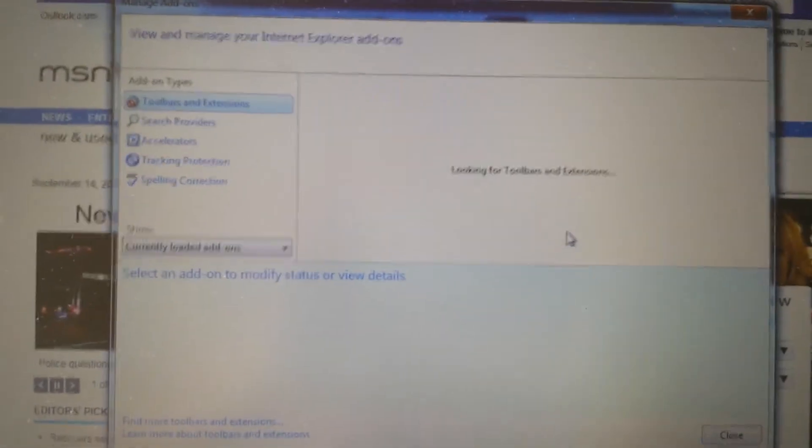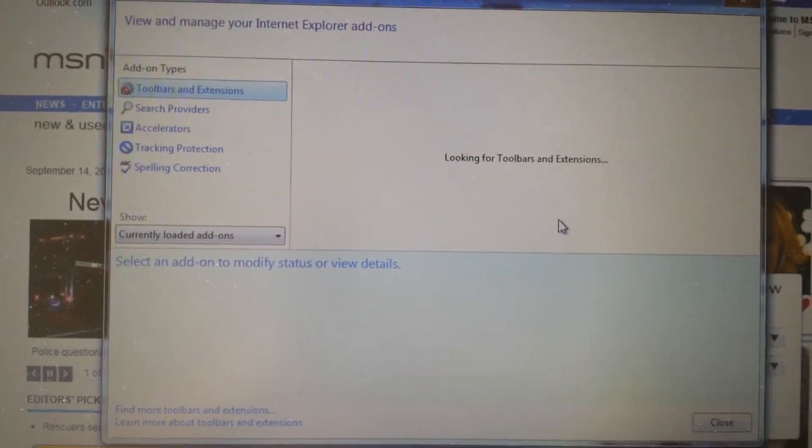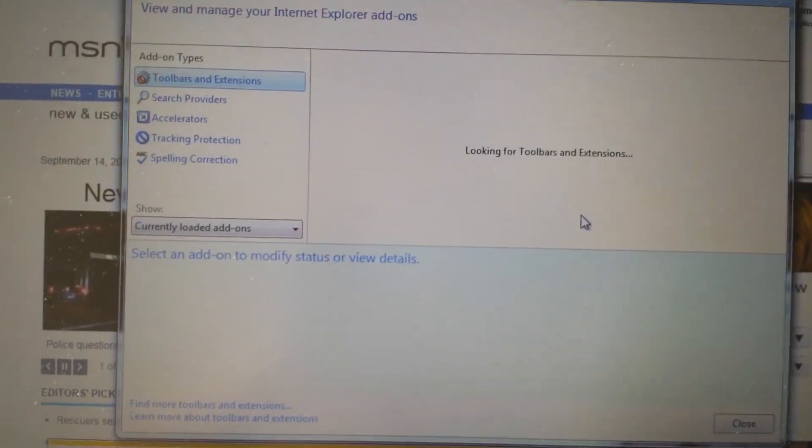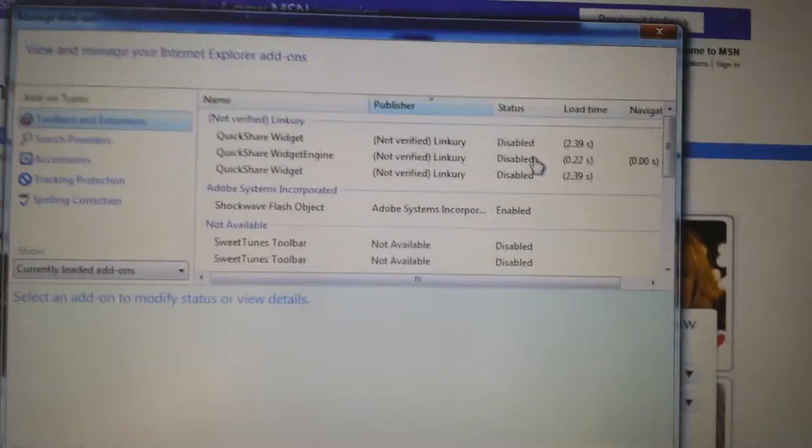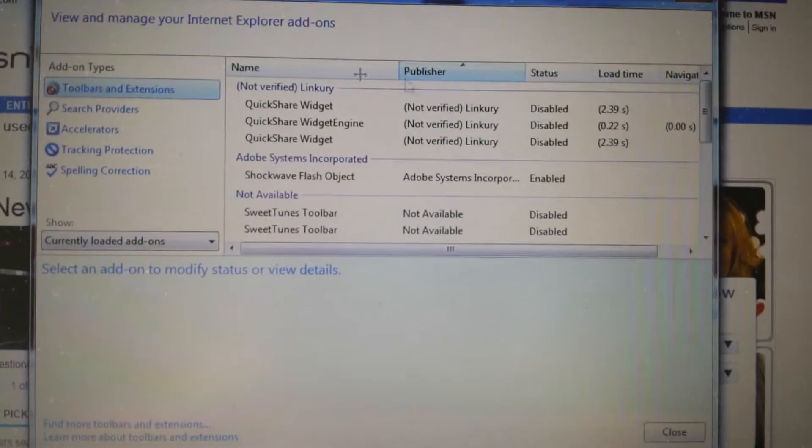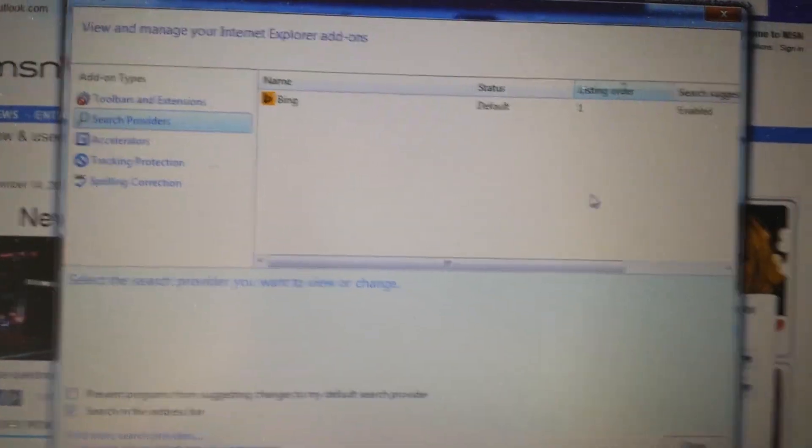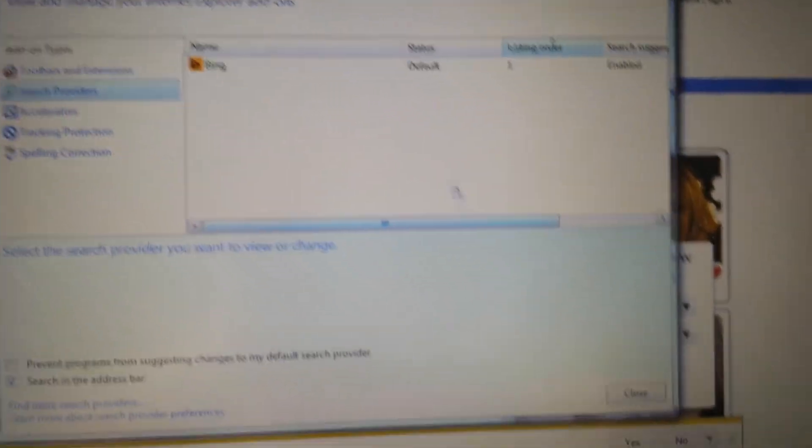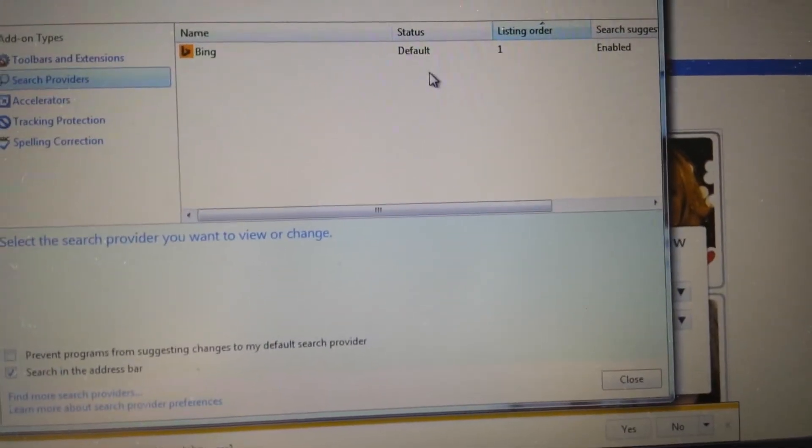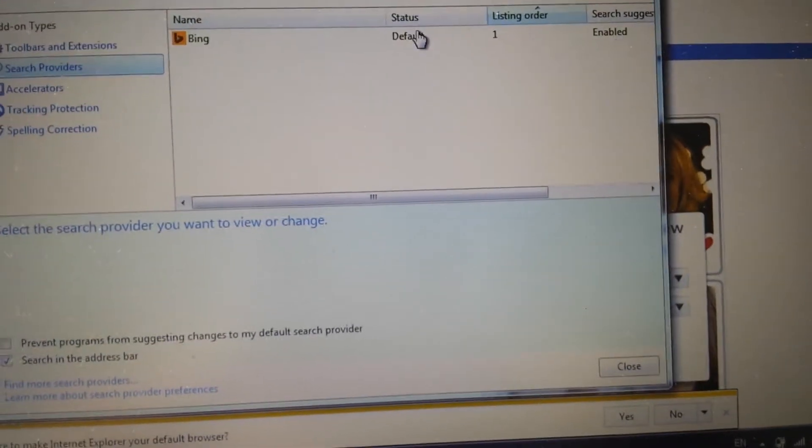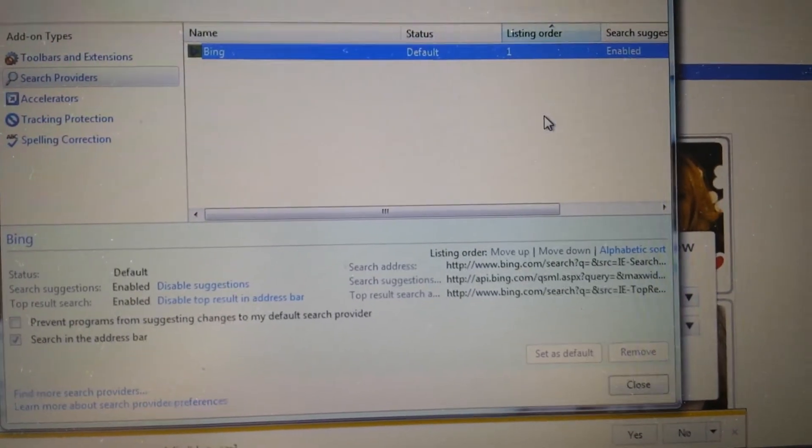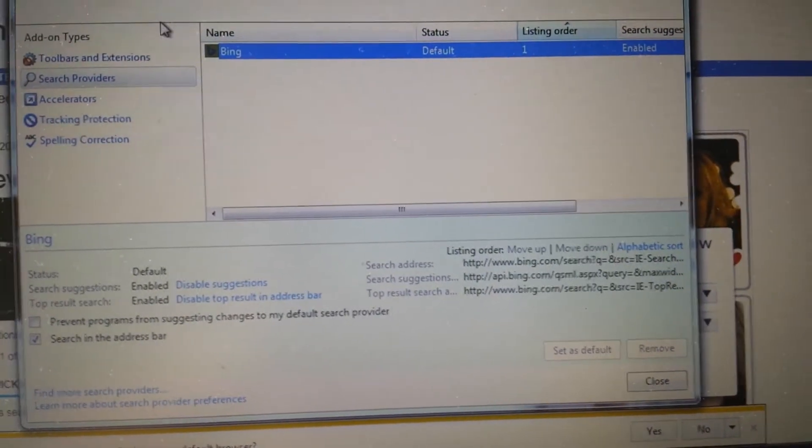Look under here, under tools and extensions. If you see I start surf, highlight it, disable it. Same thing, go under search providers. You see anything here that doesn't belong? Simply highlight it and click on remove.